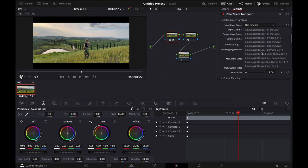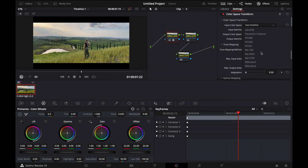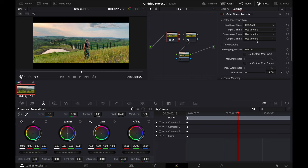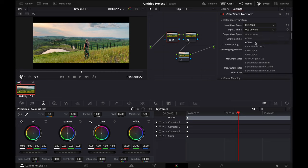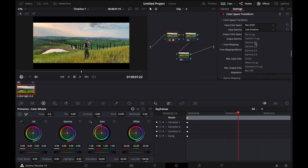Then change the input color space to REC 2020 and then input gamma to REC 2100 HLG.